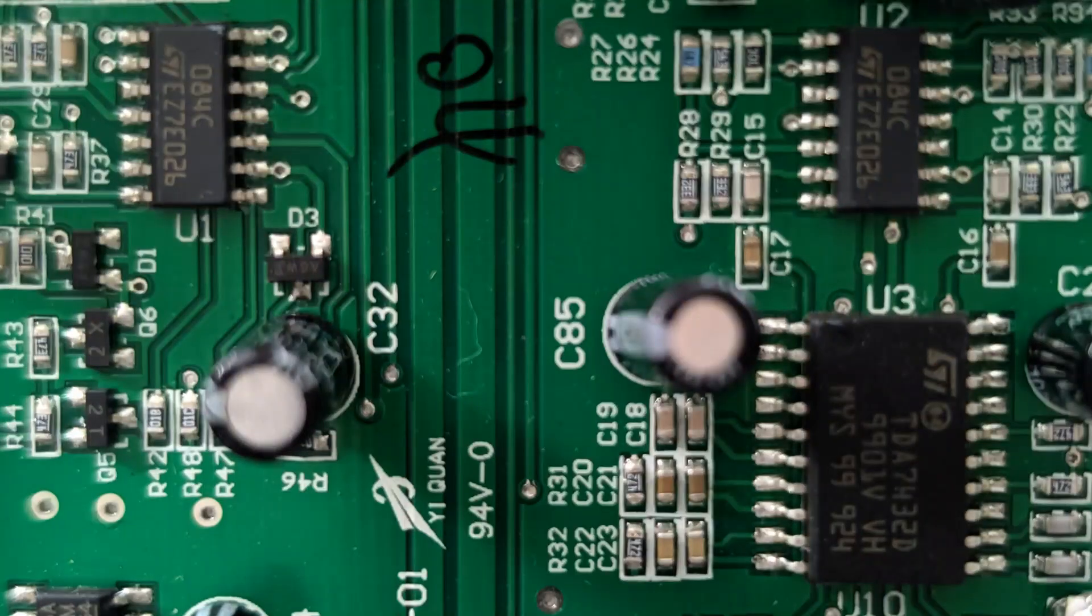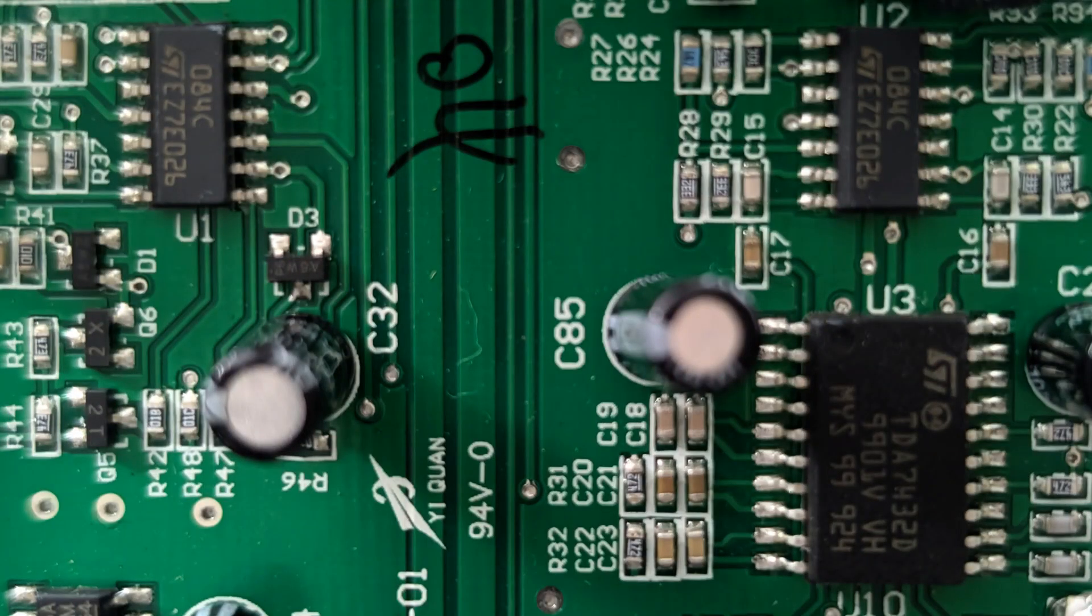SMD stands for Surface Mounted Devices, which include capacitors, resistors, and various other components directly soldered onto the surface of a printed circuit board, or PCB.